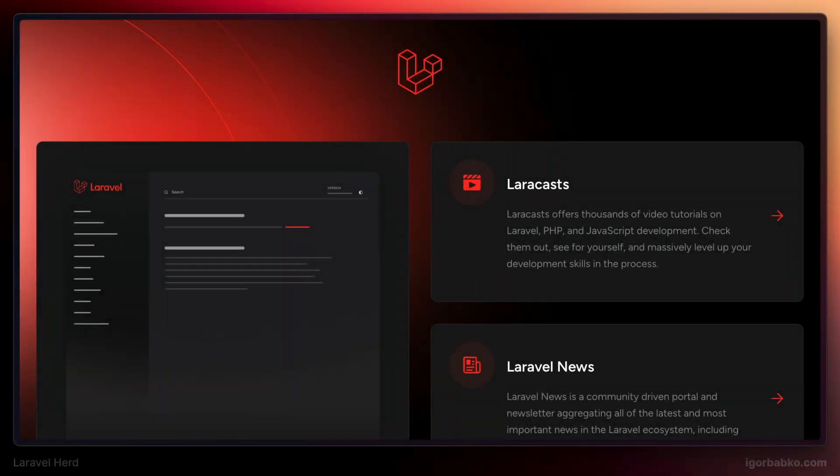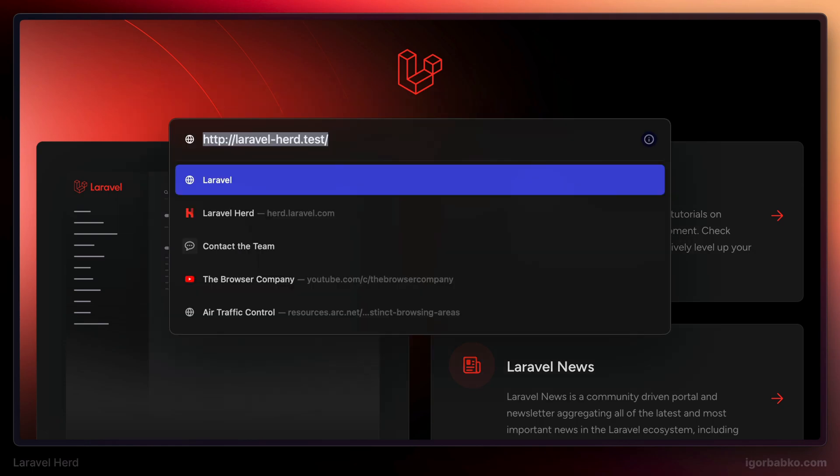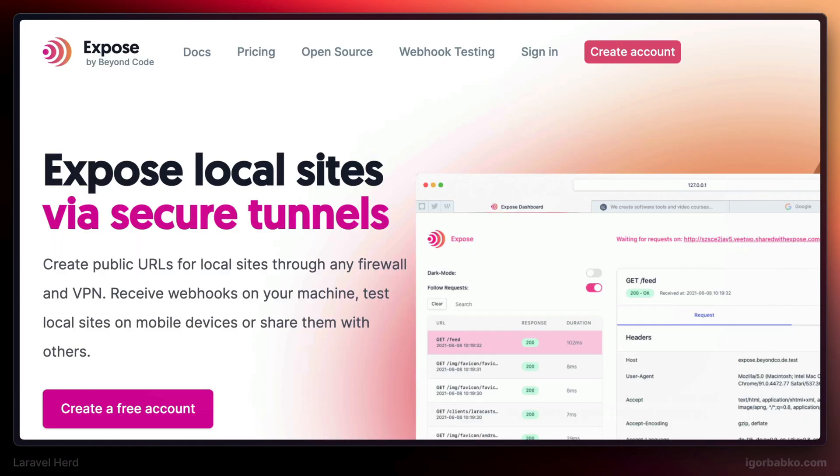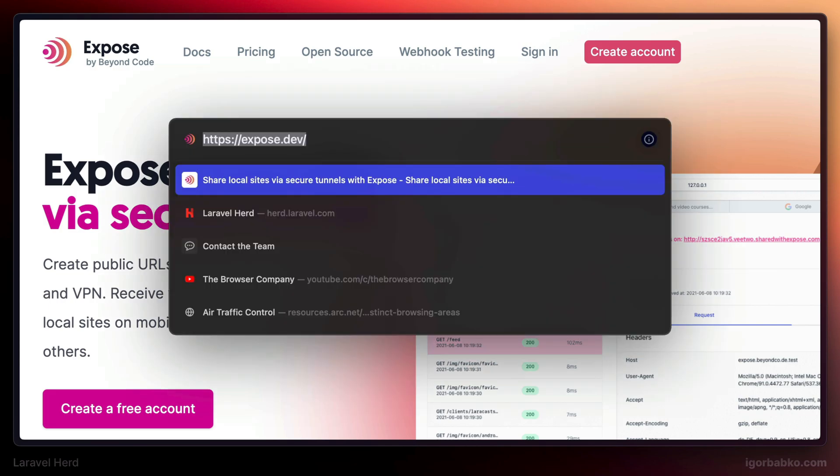Sometimes it might be very useful to make local website available globally. And in order to share local website and generate globally available link, we can use a service called Expose. Laravel Herd by default provides an integration with this service and includes Expose command line utility.